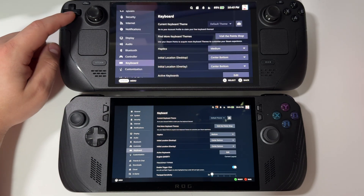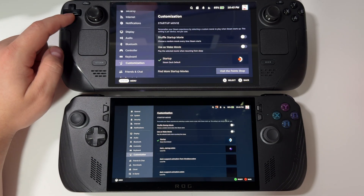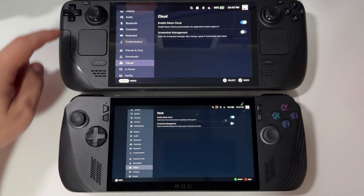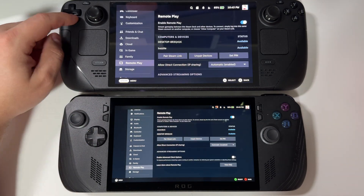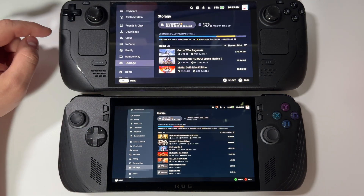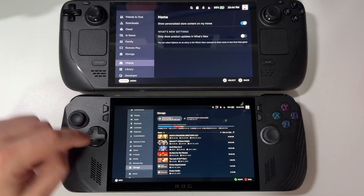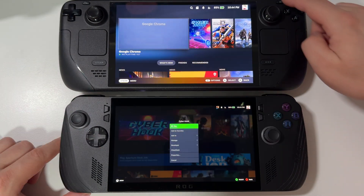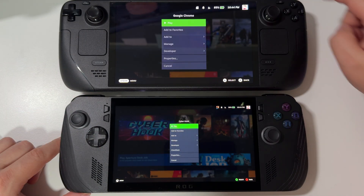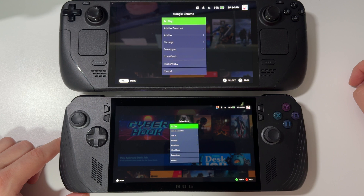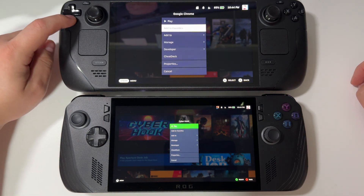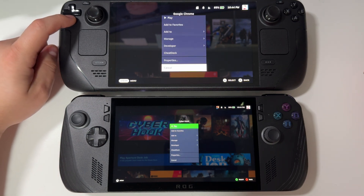As you've already understood, BazziteOS is a perfect clone of SteamOS. The differences are just very minor — some logos, some buttons, that's it. If we go to the settings of any game, again it's exactly the same, just a little bit smaller on ROG Ally.